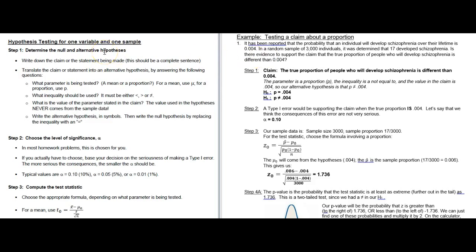The first step is to determine the null and the alternative hypotheses, and the first part of this step is to write down the claim or the statement being made. Here's our example: it has been reported that the probability that an individual will develop schizophrenia over their lifetime is 0.004. In a random sample of 3,000 individuals, it was determined that 17 develop schizophrenia. Is there evidence to support the claim that the true proportion of people who will develop schizophrenia is different than 0.004?